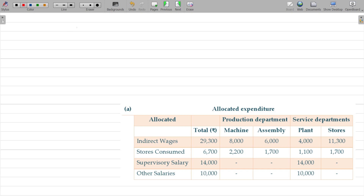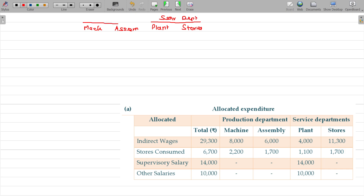What are the departments we have? We have machine and assembly — these are the production departments — and plant and stores, which are the service departments. Allocated expenses: the whole value will be posted directly, there is no redistribution needed for allocated overheads.